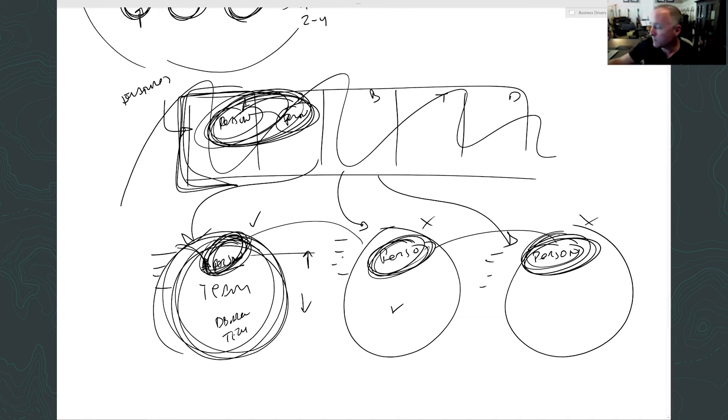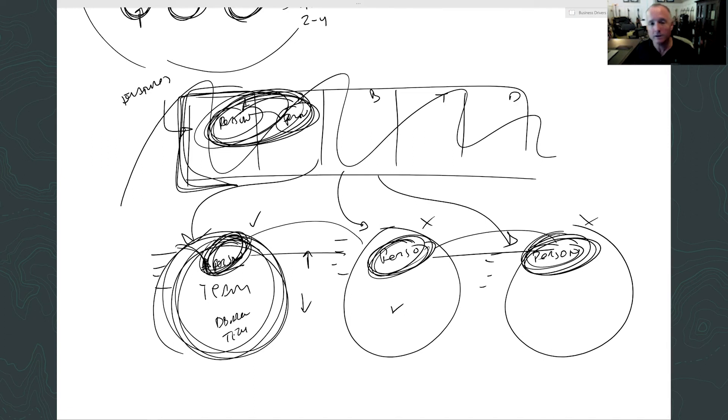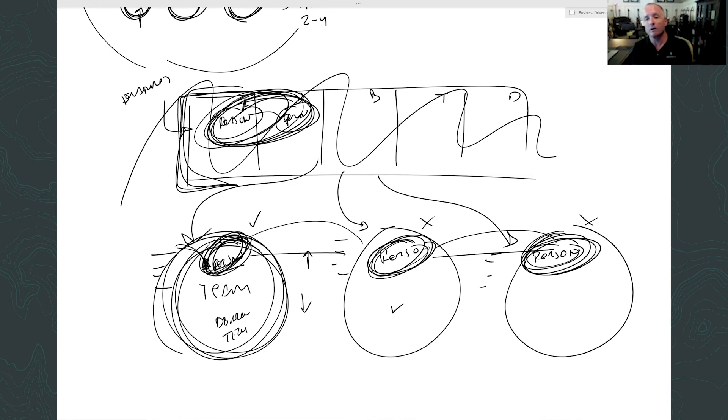My sister one time said, how do you walk into any organization and have a recommendation on how they should do something or take these random questions on a webinar? Because at the end of the day, these are your companies, they're your decisions to make, your objectives, your stuff.